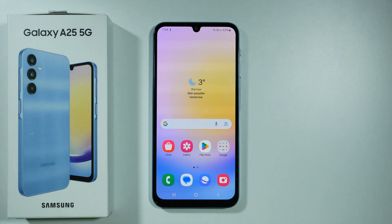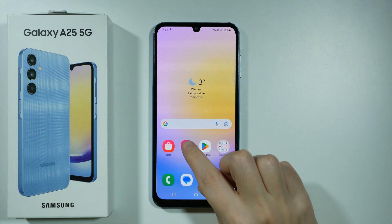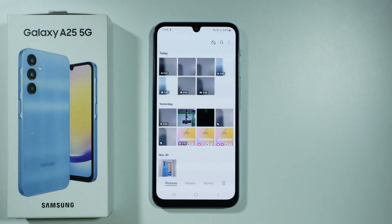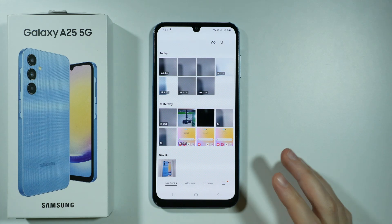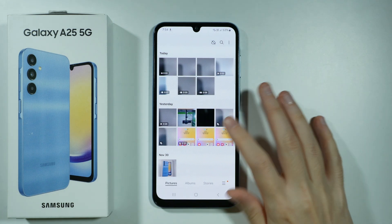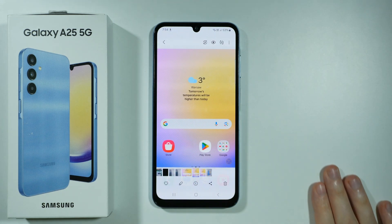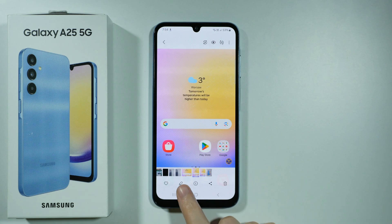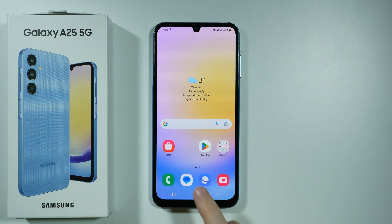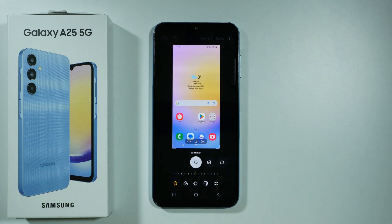Hello! In order to edit photos on Samsung Galaxy A25 5G, you can open the gallery. In the gallery you can choose a photo that you wish to edit. So let's say I'm going to choose this one, and now over here at the bottom you have this pen icon that you can press in order to start editing the photo.